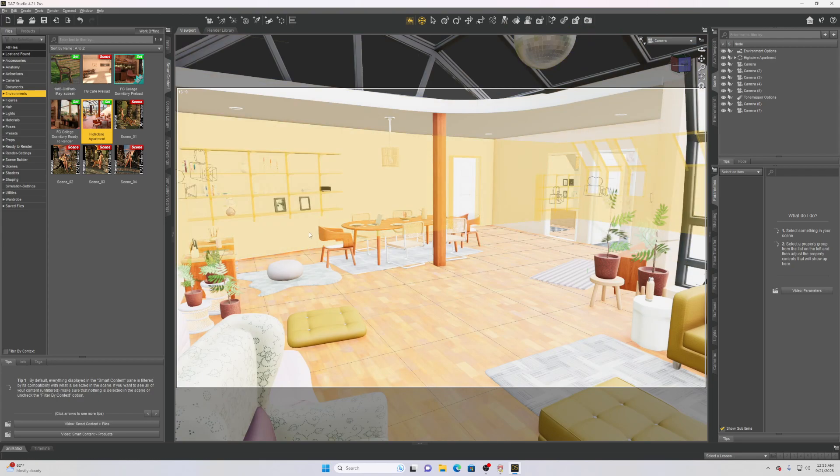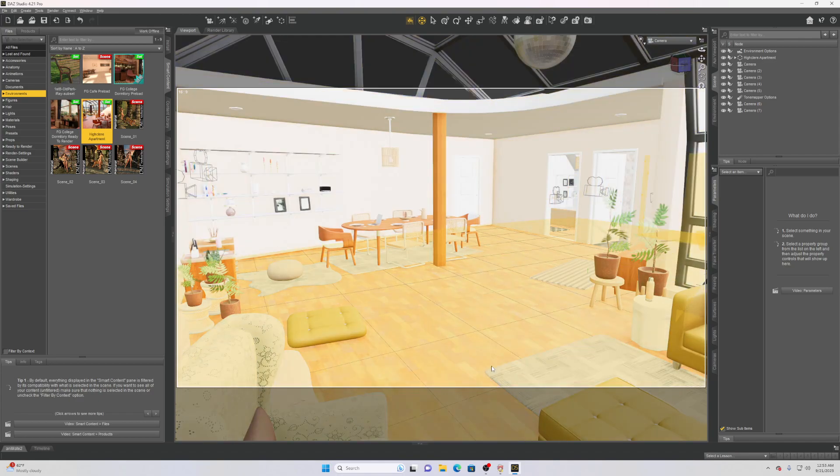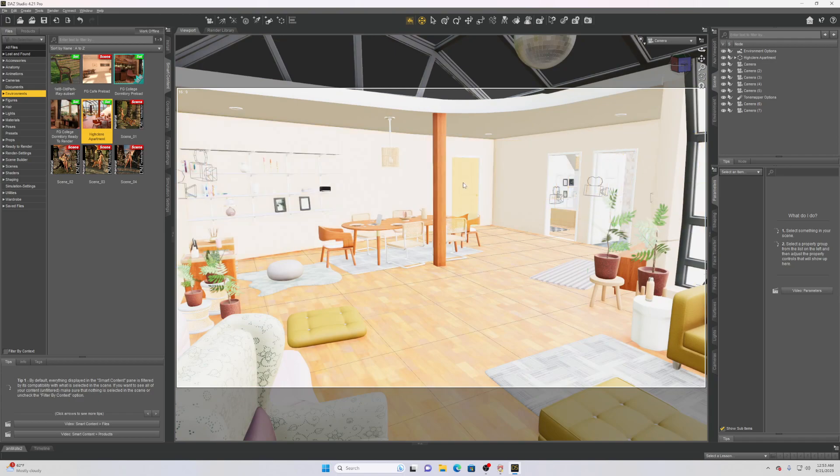Just click render when you are ready to render it. You can see this 16:9 box here is basically the area that it will render and show in the picture. So make sure you have that set as you like it and then click render.